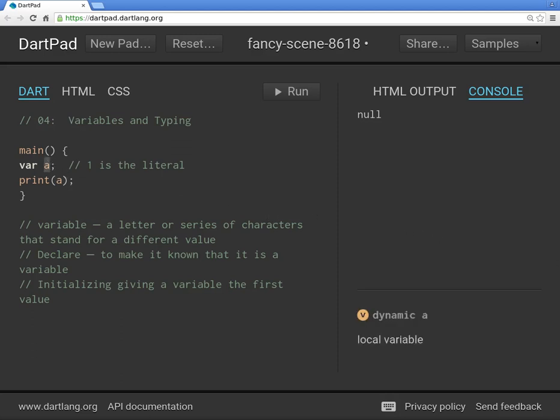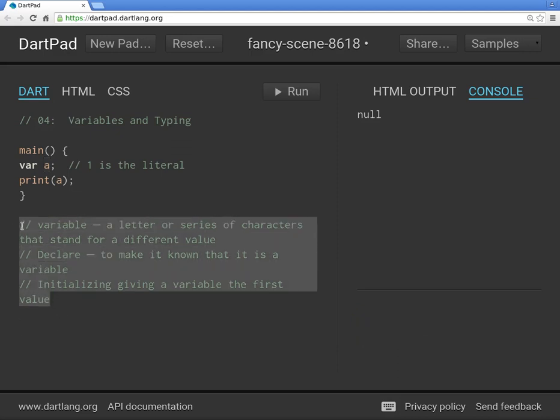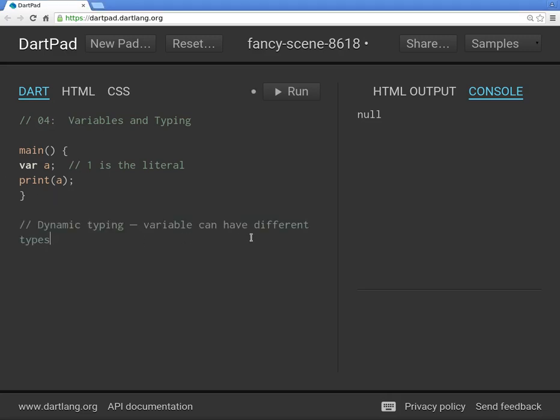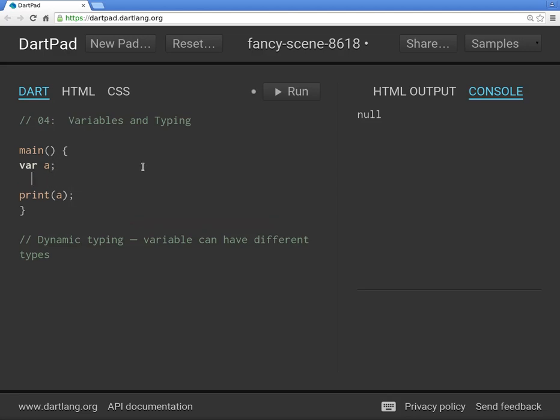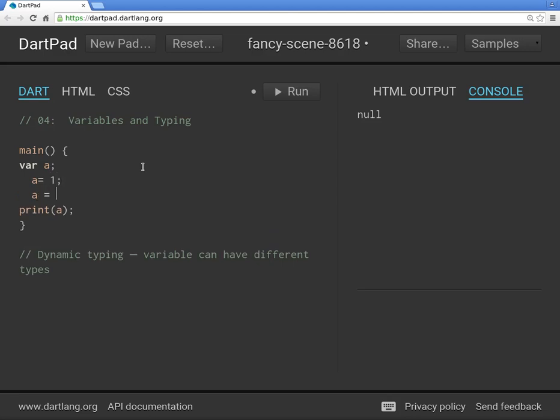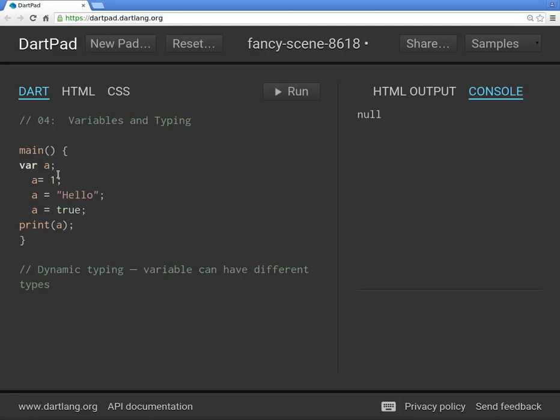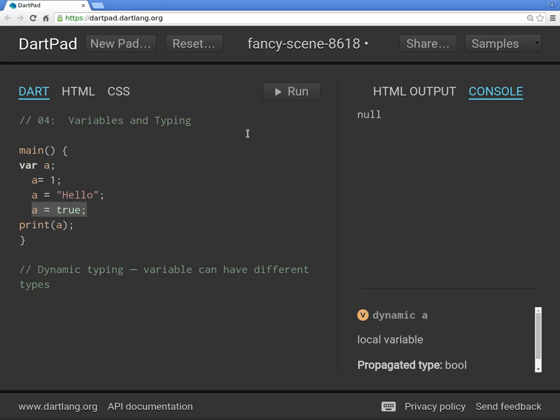Now, a few more things. This is called dynamic typing when we use the keyword var. The variable can have different types. So variable A equals one, then A equals hello, and then A equals true. We will go over these in the next video. What is the value of A? Here it's null, here it's one, here it's hello, and here it's true. What's it going to print? The very last one. That kind of makes sense. True.